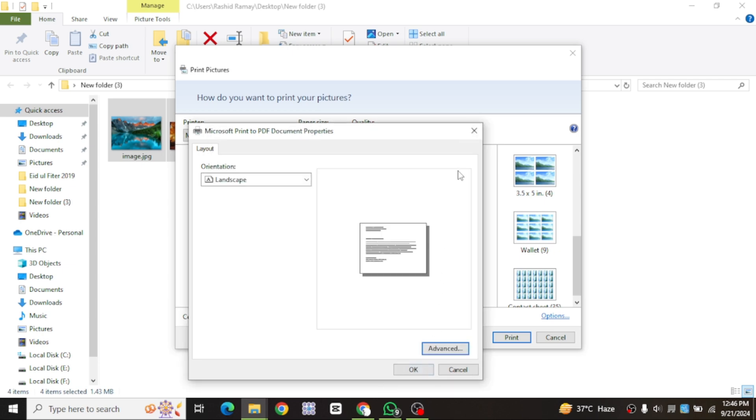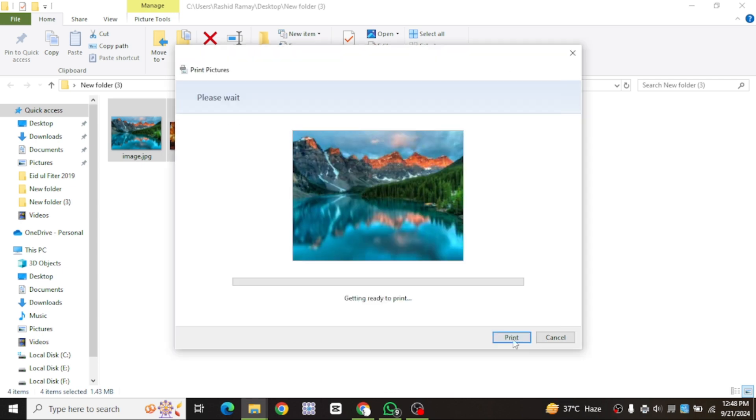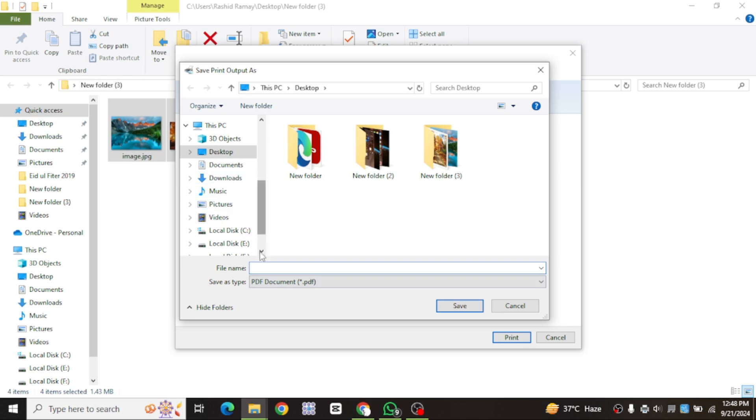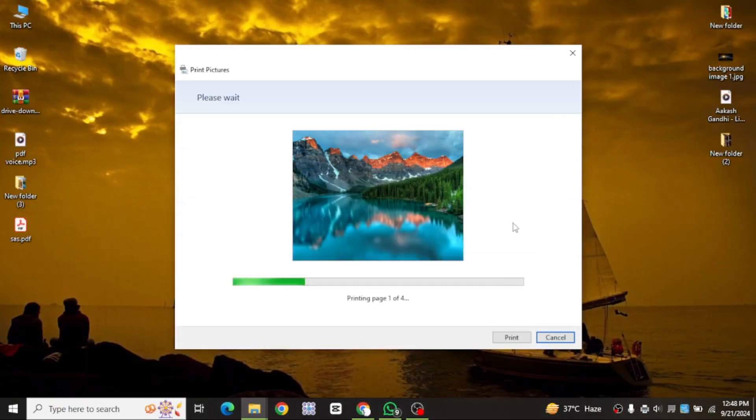Once everything is set, click on print. A new window will open, asking where you want to save the PDF file. Choose a location, such as your desktop, and give the file a name. Then click save.